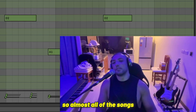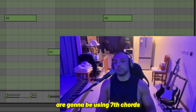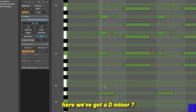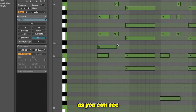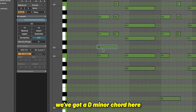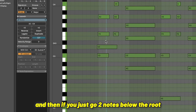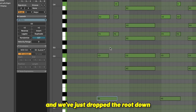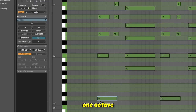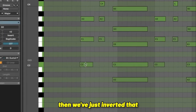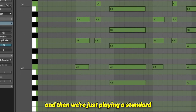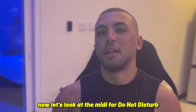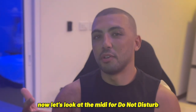Almost all of the songs in this style are going to be using 7th chords. In My Feelings is a Drake one that doesn't. Here we've got a D minor 7 — as you can see, we've got a D minor chord, and if you just go 2 notes below the root, that will always give you a minor 7th. We've just dropped the root down 1 octave, then inverted that, put the C on top, and then we're just playing a standard A minor 9 here.